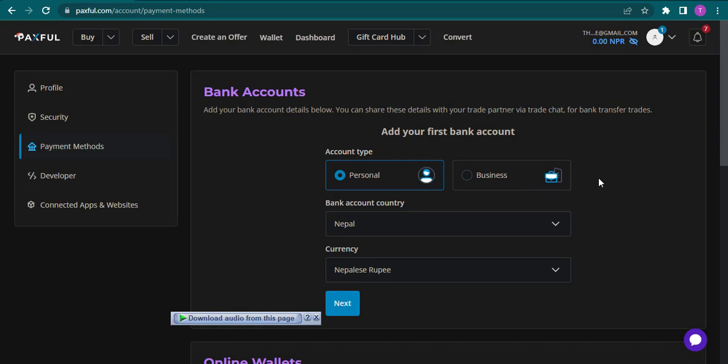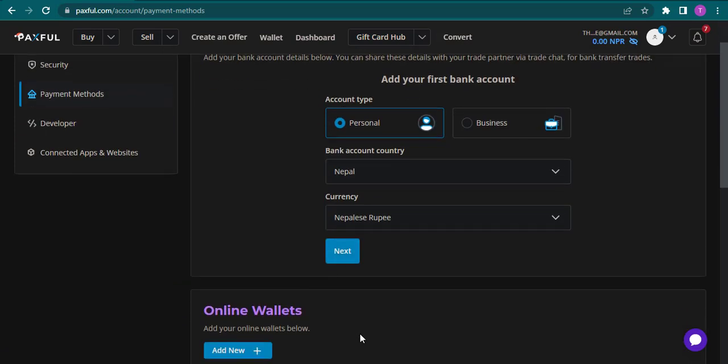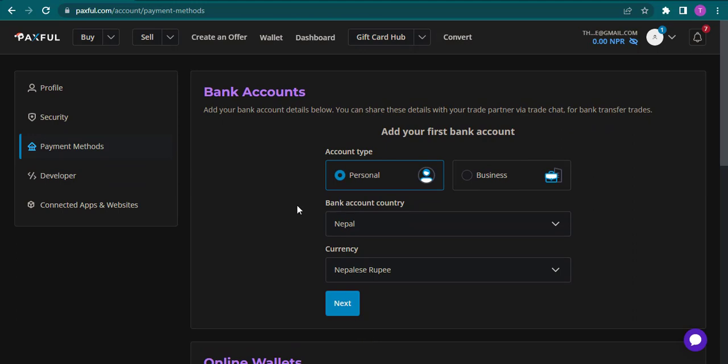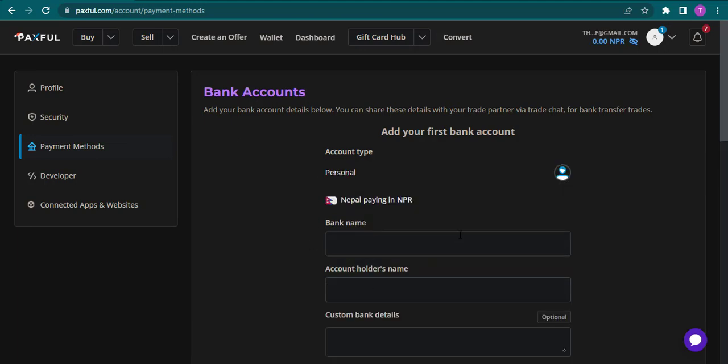Paxful has two payment methods: bank accounts and online wallets. To add your bank account, first select your account type, whether personal or business, select the country of your bank and the currency, then click next.